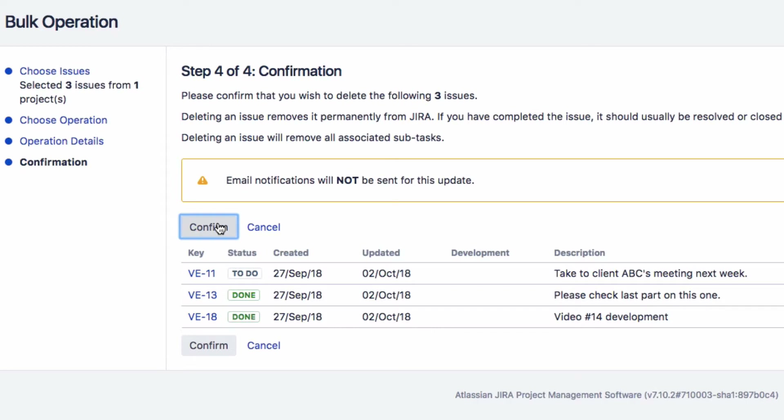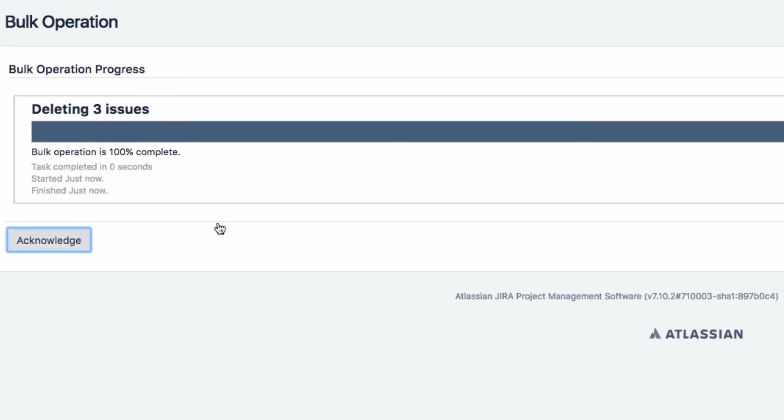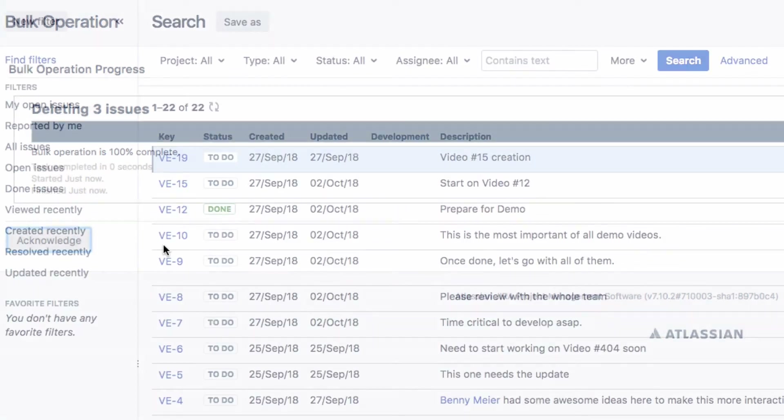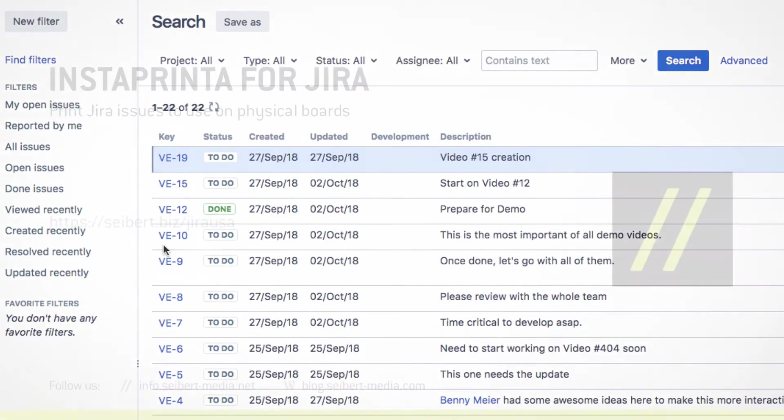The next screen will indicate when the issues have been deleted. Click on Acknowledge to return to the Issue Navigator.